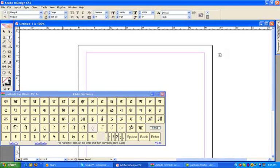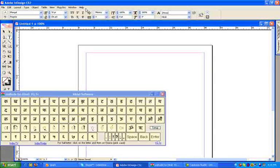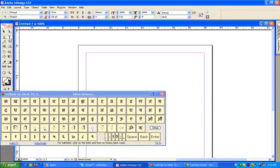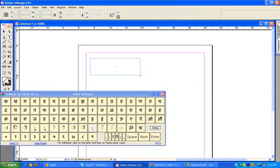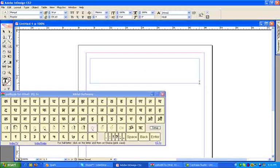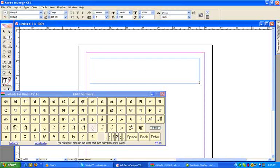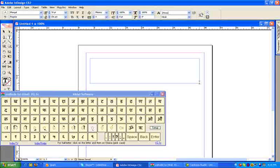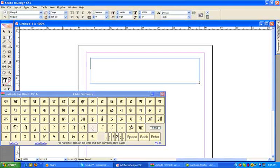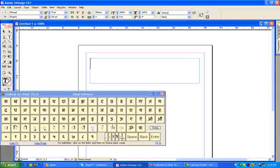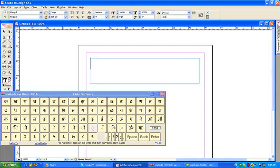Now make a text box by selecting the type tool. For simplicity and better understanding, we are using a Hindi language keyboard for typing. Now type your words.